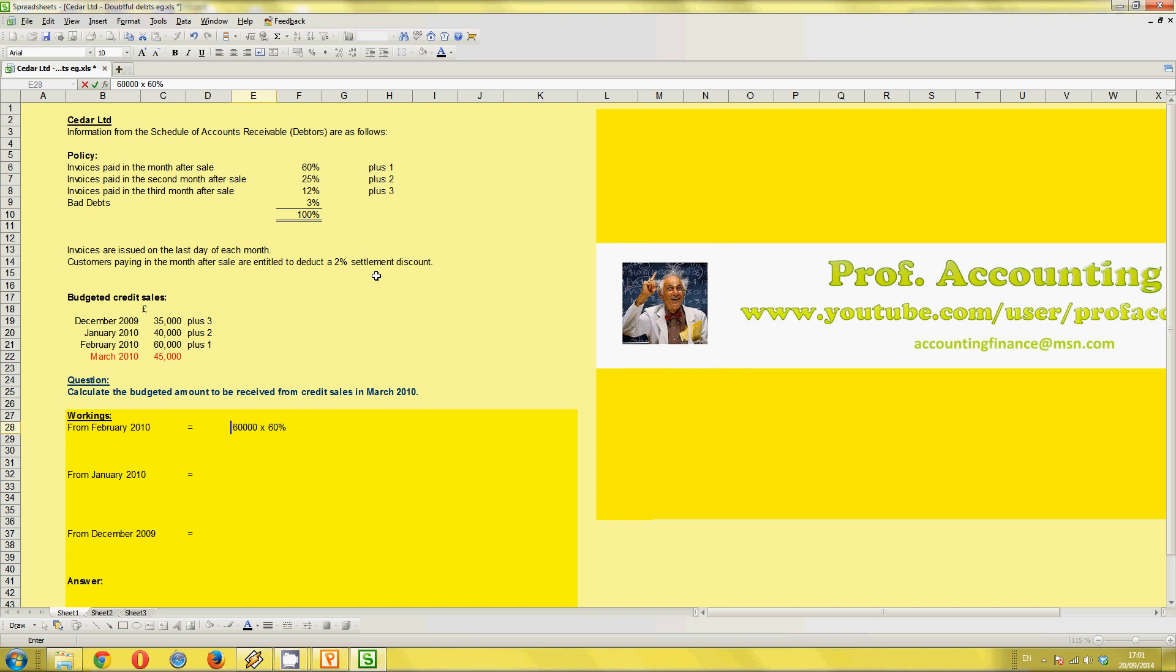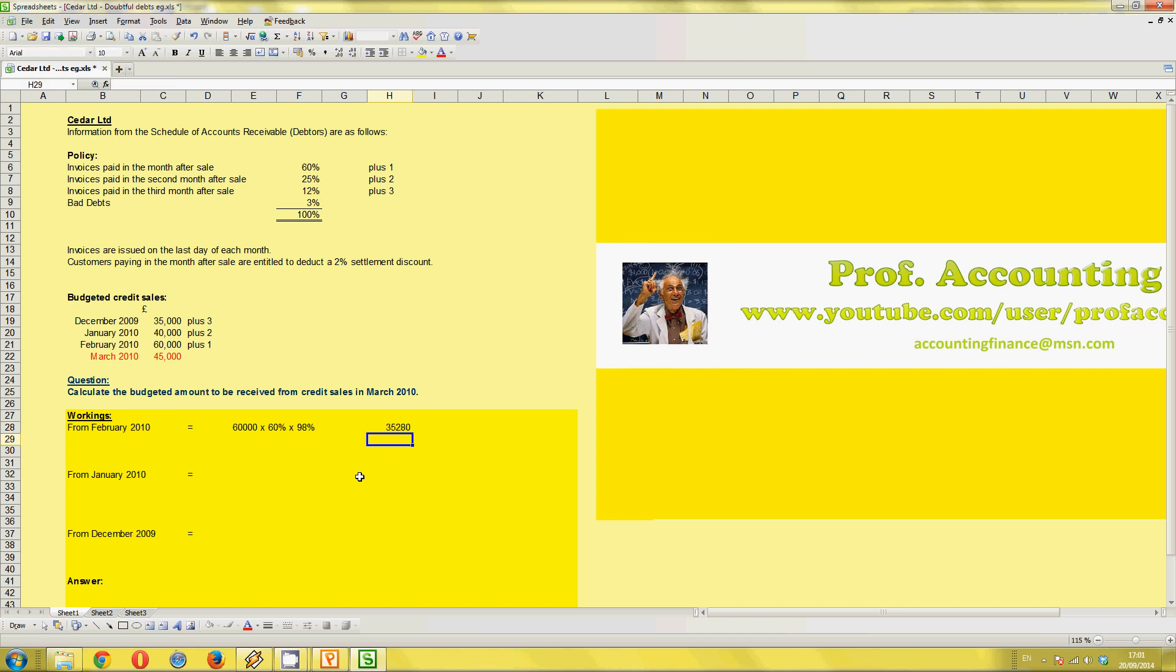My way of deducting 2% to get the debtor value is times it by 98%. Obviously, you could work out the 2%, but you don't actually want to know the discount amount. You want to know what's left after the discount. So that would be your calculation. And now if I just do it in formula terms, times 0.6, and times 0.98, we get 35,280. So that's the amount of money we would expect to receive in March 2010 from February 2010, given the information in the question.